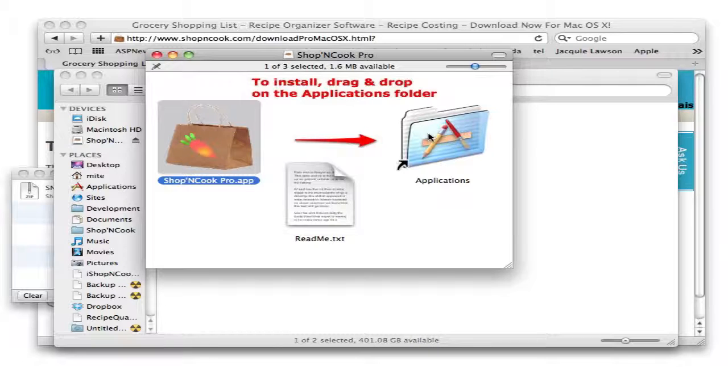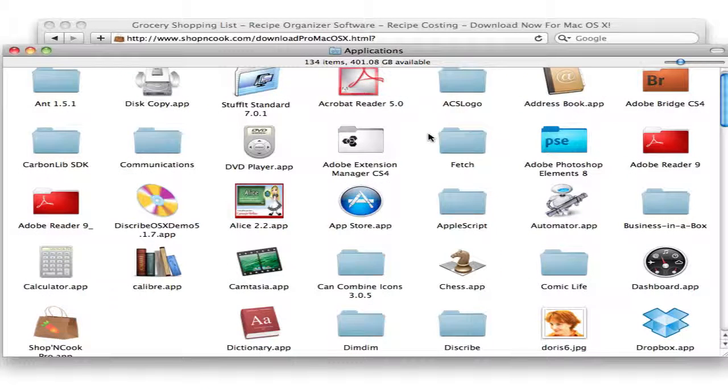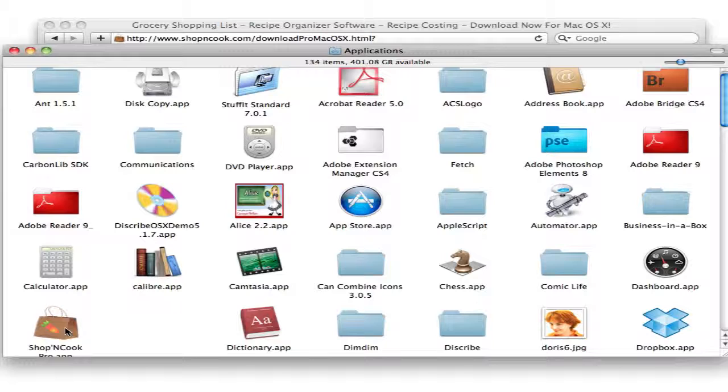Once the application has been copied in the application folder, just double click to open the application folder and you can check here that the application has been correctly copied.